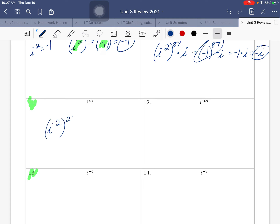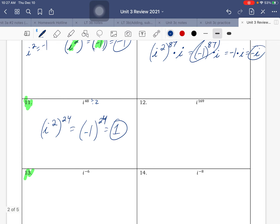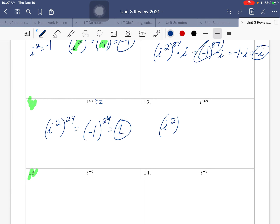i to the 48th — i squared to the 24th, because 48 divided by 2 is 24. That's 2 times 24 is 48, so we got them all. i squared is negative 1, and negative 1 to the 24th — that's an even exponent — so that will become positive 1. i to the 169: 169 divided by 2 is 84, and 84 times 2 is 168, so we multiply by one more i. i squared is negative 1, negative 1 to the 84th — even exponent — so it's a positive 1. Positive 1 times i just ends up being i.